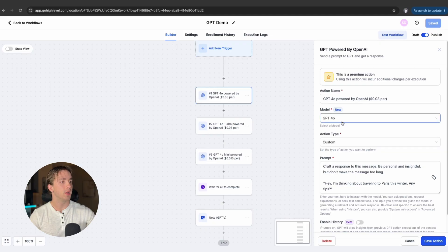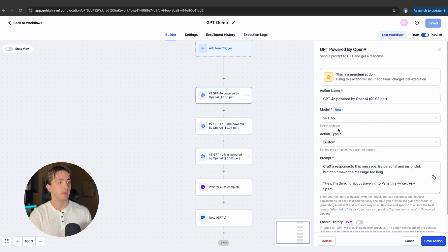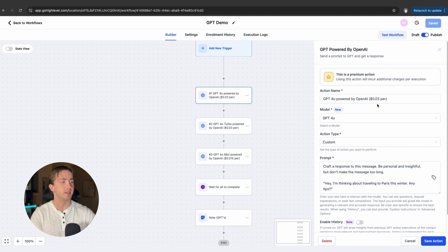GPT 4.0 is your mid-range GPT. It's going to be able to handle most conversations, it's going to do pretty well. It's going to be balanced and have a good idea of contextual understanding and its ability to craft responses to whatever prompts you give it. Thinking about this on a tiered level, 4.0 is your mid-tier, and these are going to be costing three cents per execution.